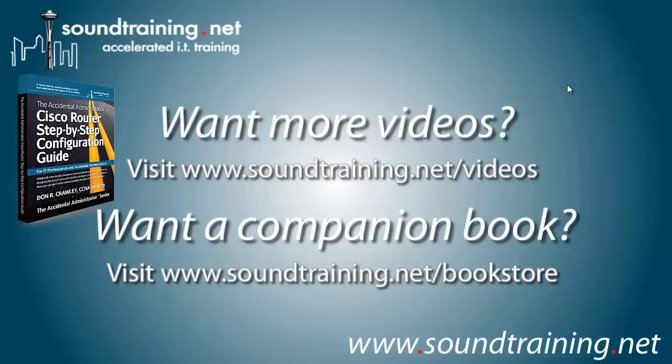Well, I hope it's been helpful for soundtraining.net. I'm Don Crawley. Thanks for watching. We'll see you next time.